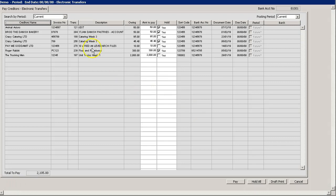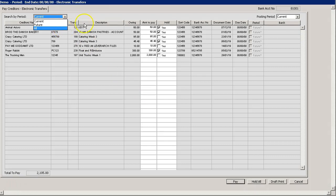From here we can look at our search criteria by current period, future period or all period. Or we can look at the posting period, current or future.